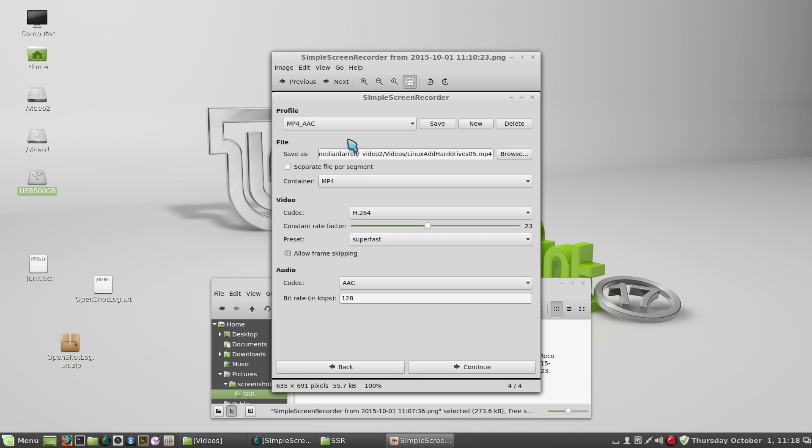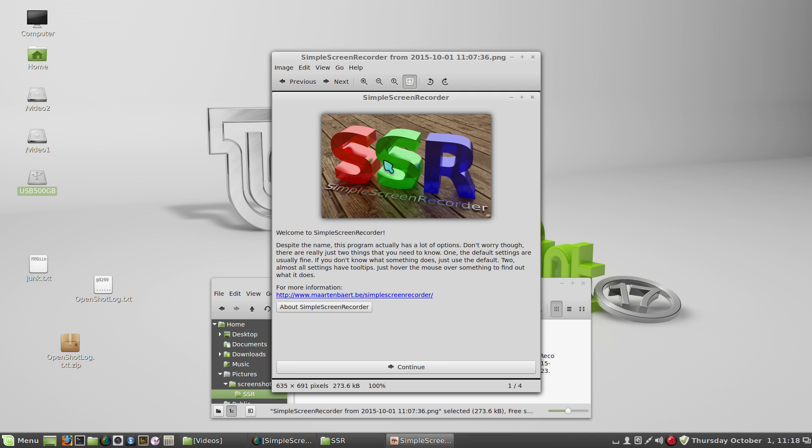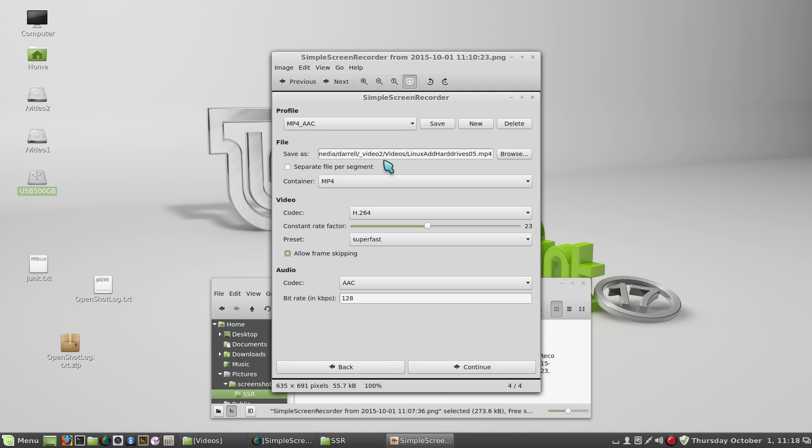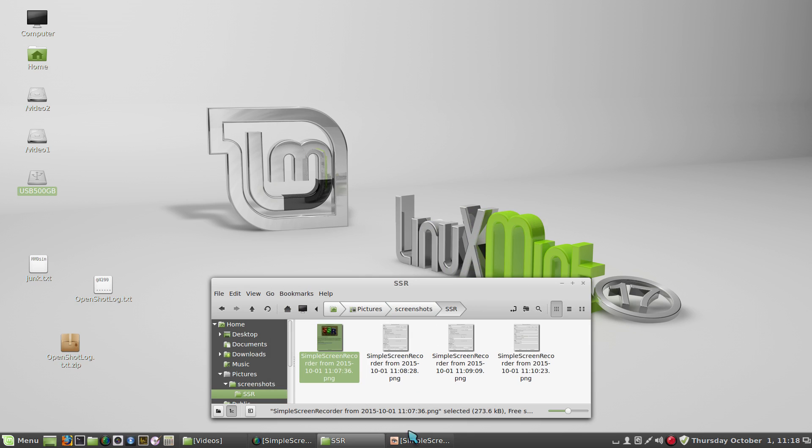So once you choose these and the destination file, then the next option is... let me bring it up. I can show you the program itself at this point.